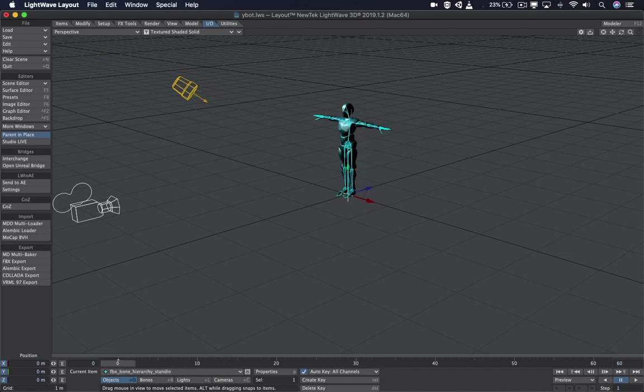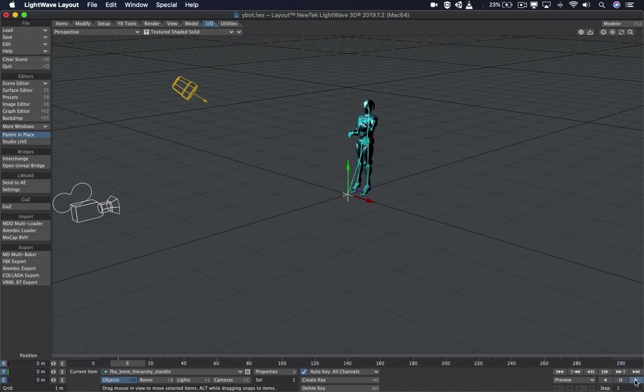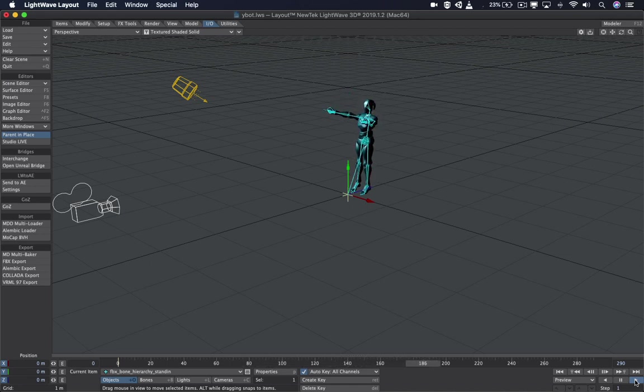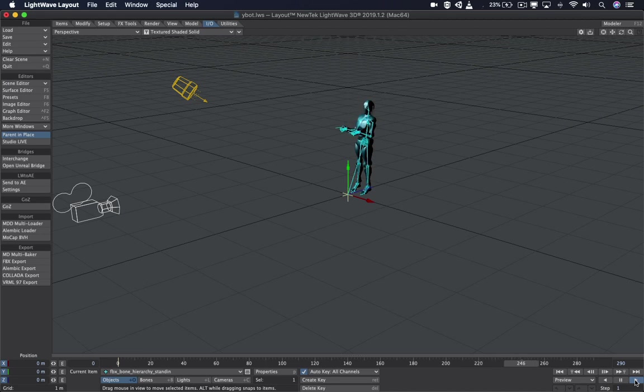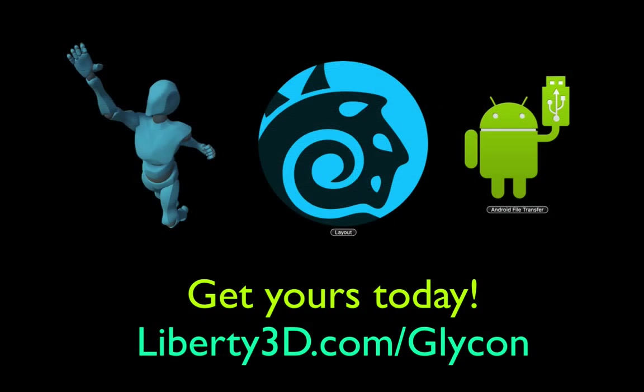And now Mr. Y-Bot has our animation. To see the full thing, make sure you set the frame count to the total size of the animation. And that's all there is to it. You can further mess with the motion and put this on other models and such using Motion Mixer in LightWave. For more information, go to Liberty3D.com slash Glycon. Thank you.